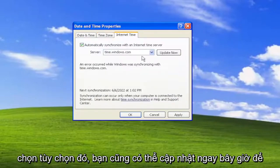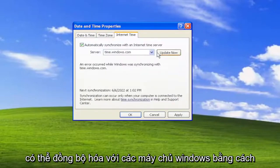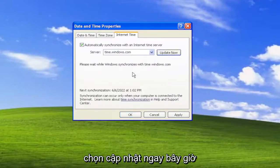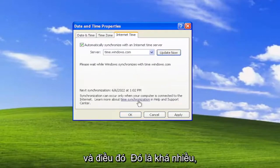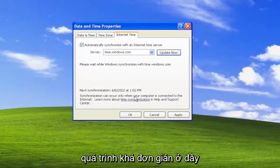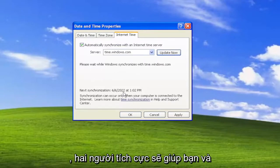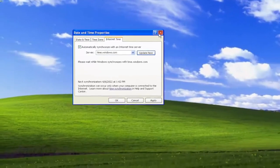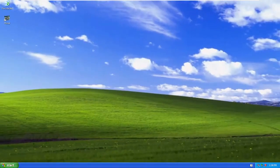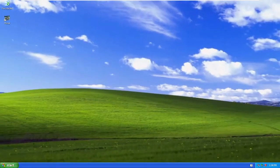And you can also sync with the Windows Servers by selecting 'Update Now'. And that's pretty much it. So pretty straightforward process here guys. I do look forward to catching you all in the next tutorial. Goodbye.